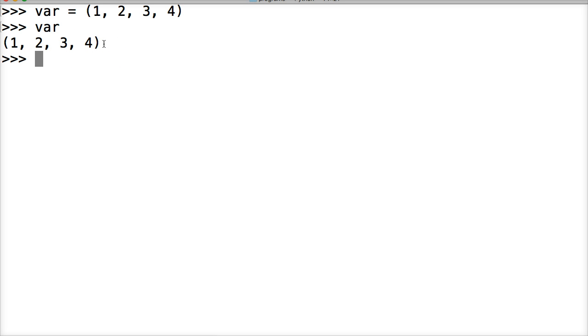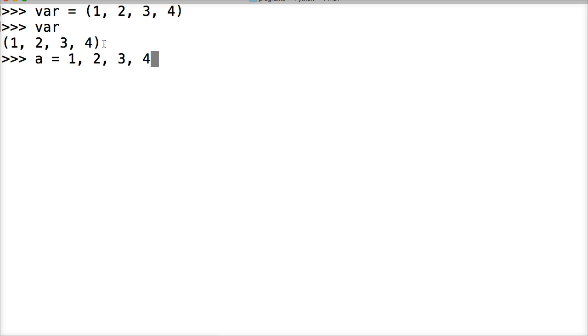Another way would be, let's create another variable. We'll call this one a. To create a tuple a second way would be 1, 2, 3, and 4 without the parentheses, but commas separated. Hit return. Call a. And we got a tuple.